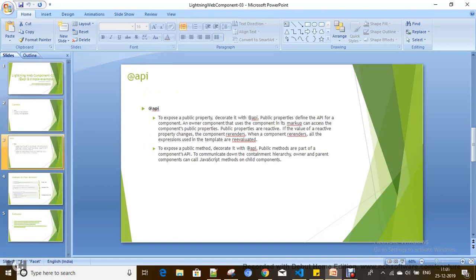Through the @api decorator you can pass communication from parent to child, and you can define public properties for that. You can also call the functions which are decorated with @api from the parent component. So you can define public properties, public functions, and make get/set properties as well.